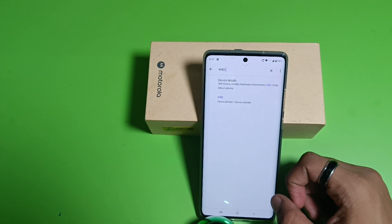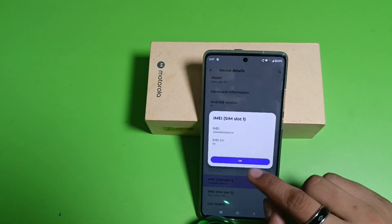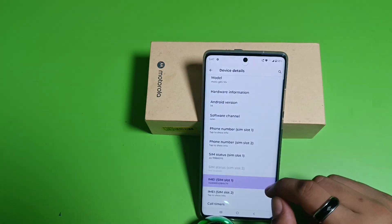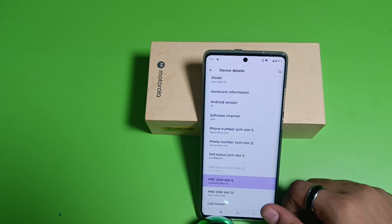Then search it — here it is, IMEI number. This is how you can check your IMEI number. I hope you like this video.